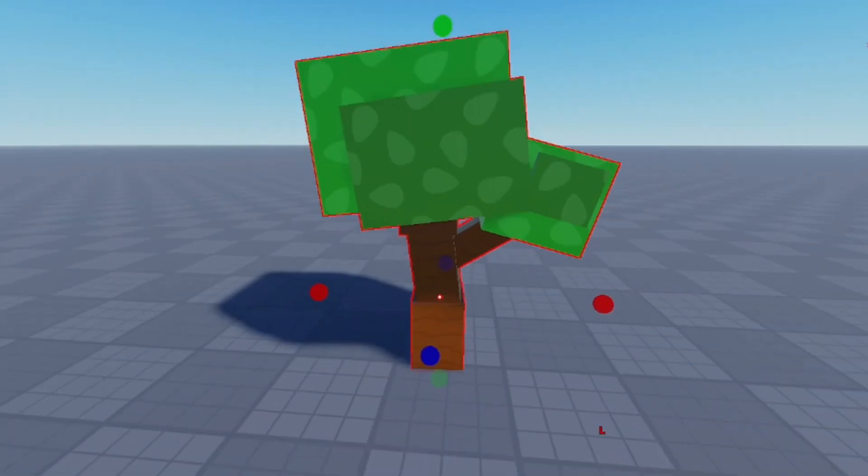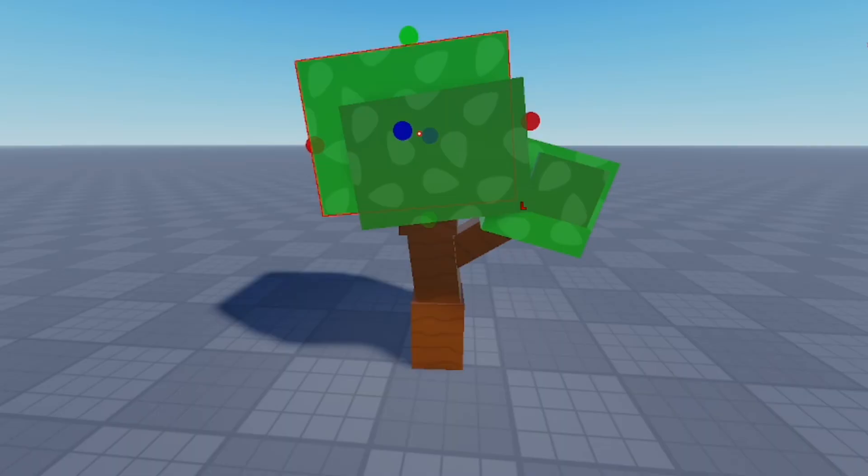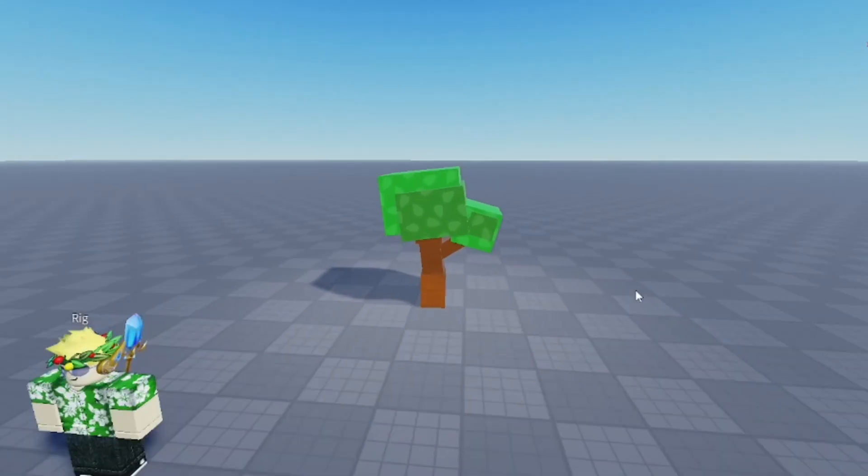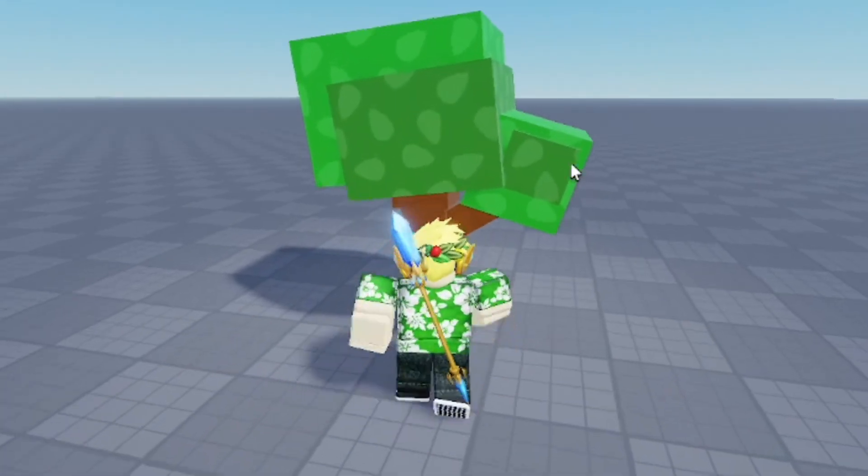Now I put a point light in the tree top so it's really nice and bright. I think it looks really good this way.